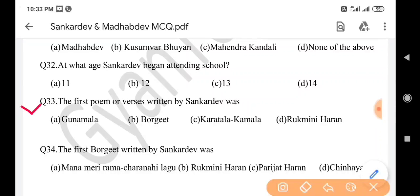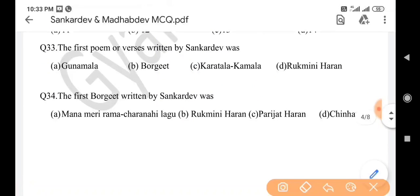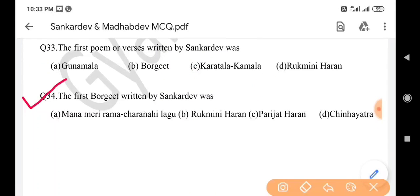Next question: The first poem or verses written by Sankar Dev was — answer is option C: Koratala Kamala. Next question: The first Borgit written by Sankar Dev was — answer is option A: Mon Meri Ramo Saranahi Lagu.